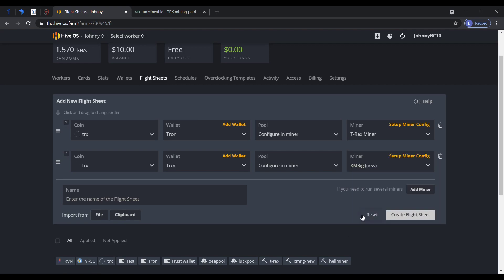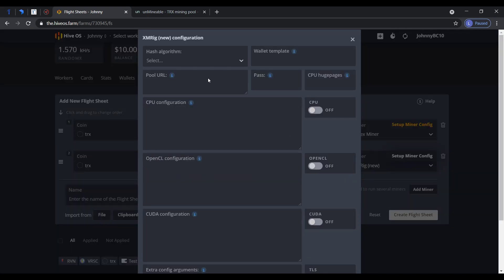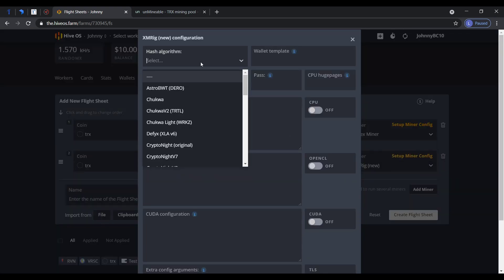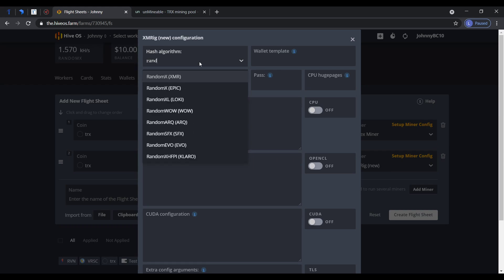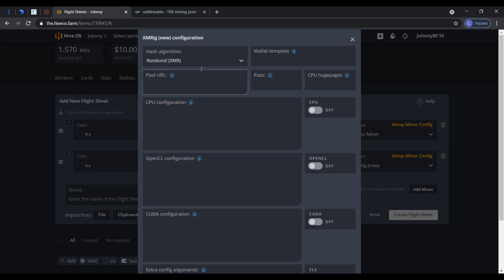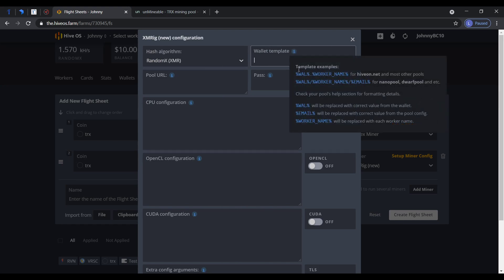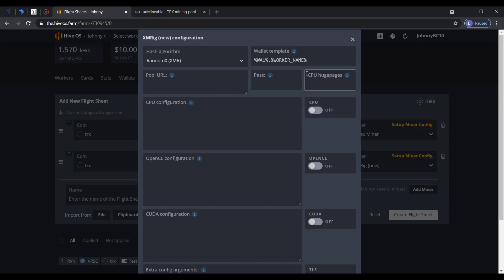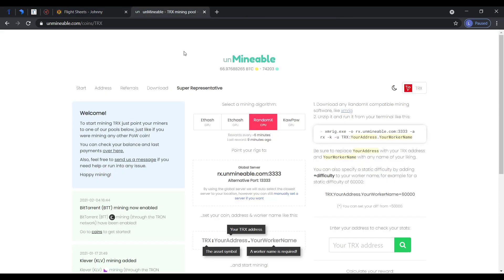Setup miner config here. Hash algorithm, you have to put random X XMR. Wallet template here, this one. Pool URL, like we did with the kapow, random X. Be sure to put here.